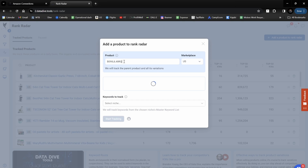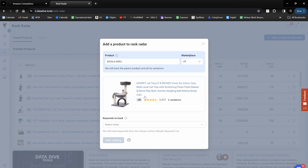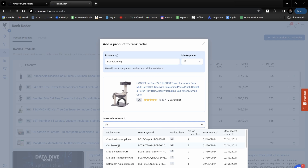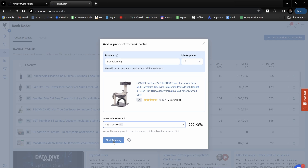From there I'll paste in my ASIN and you'll see it just takes a minute for Datadive to find my product. Then I'll select the correct marketplace — in this case it's the US — and I also have to select my MKL where this product came from. This is one of our office hours examples so I'll type in 'OH' and I can see we've got our cat tree office hours MKL. From there I'll click 'Start Tracking.'